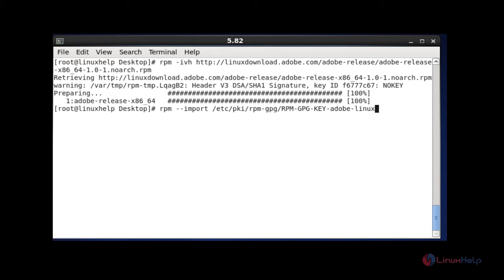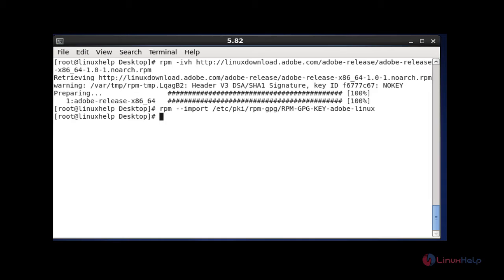Now next, I am going to import this Adobe key by using RPM command. After entering this command, hit enter. Your package will be successfully imported.